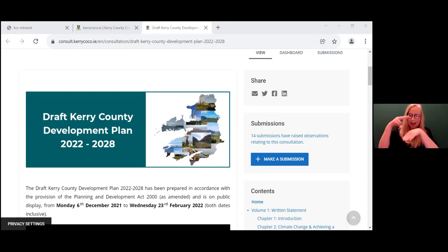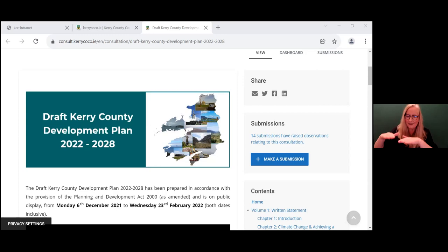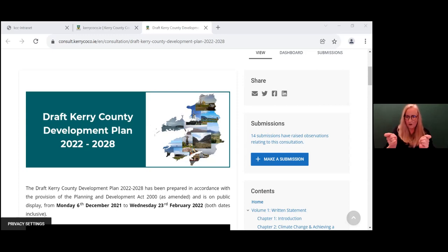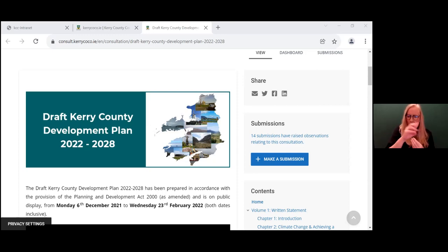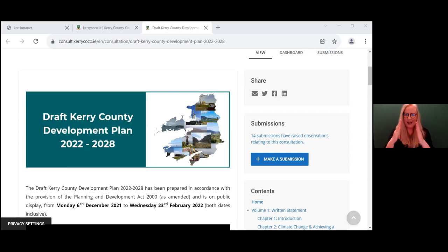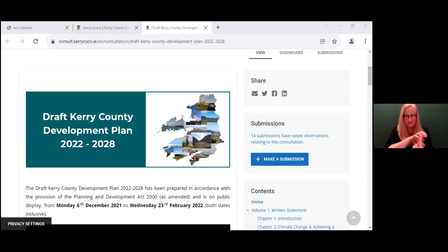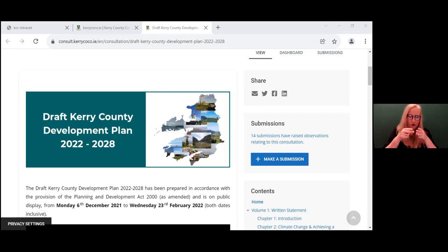There's also what's known as a settlement strategy, and this sets out the role and function of each town and village. How much land should be zoned or rezoned for business development, housing, retail and tourism and where this will take place. Objectives for the provision of infrastructure such as roads and sewage and water is also included.